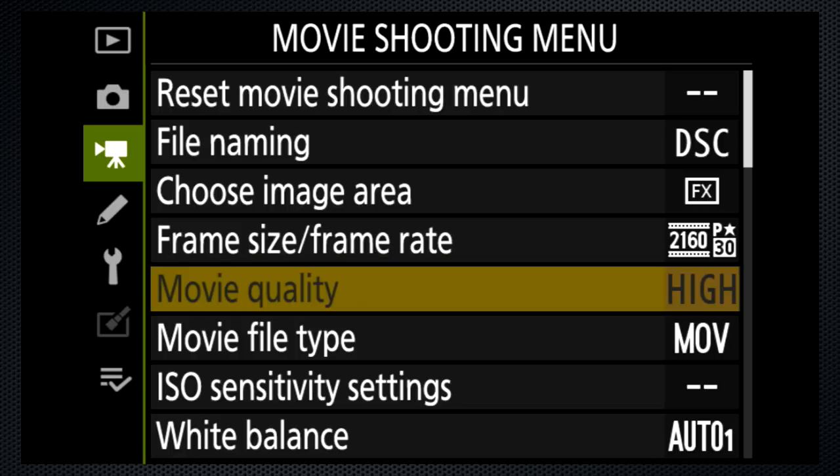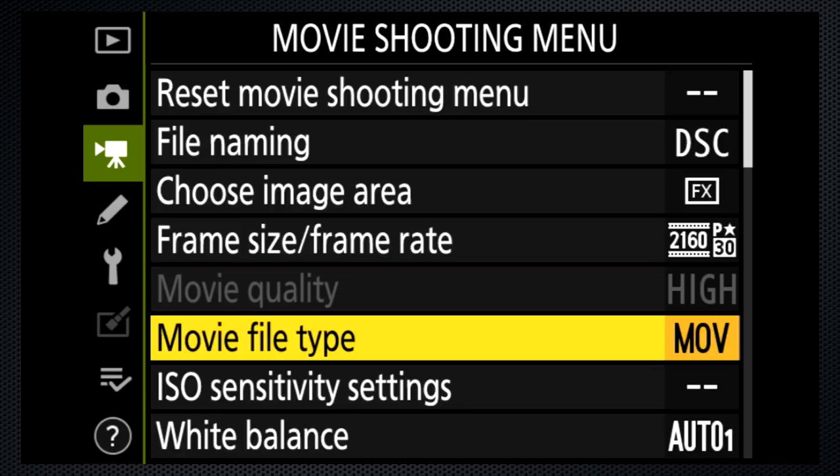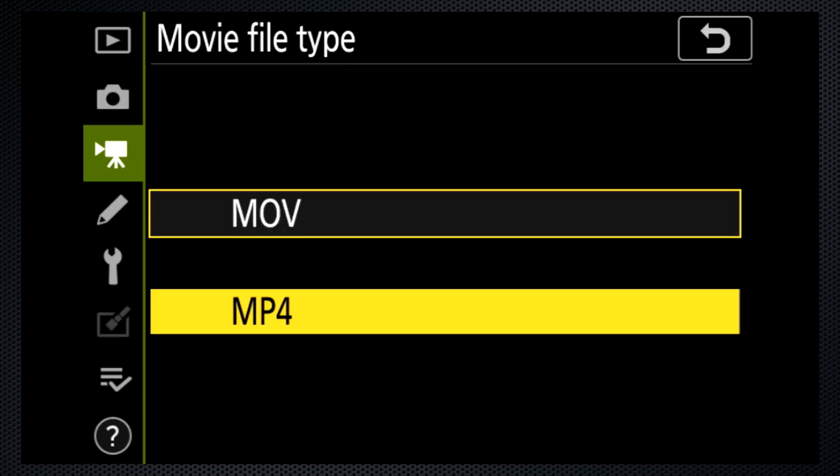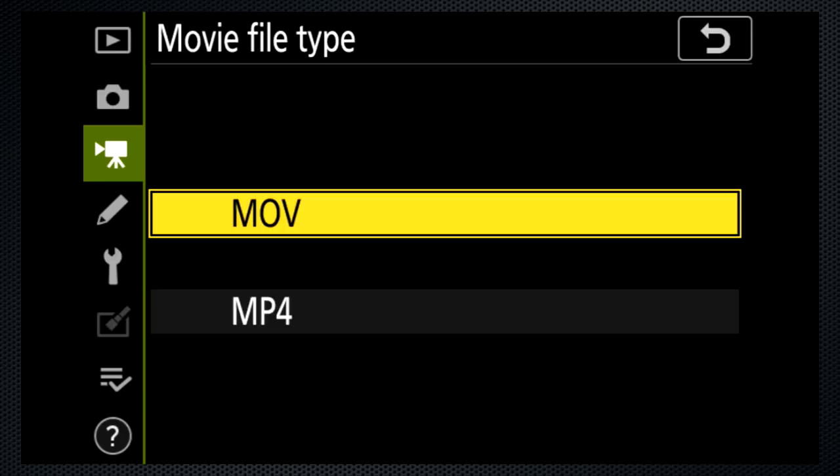I use the MOV file type. The video format and quality is the same for both MOV and MP4 — the difference is audio. MOV records PCM audio; MP4 records AAC. Either is a good choice.